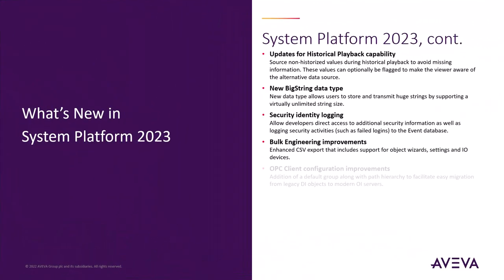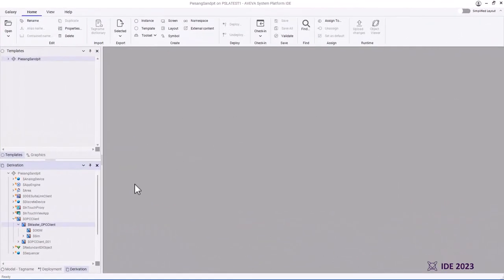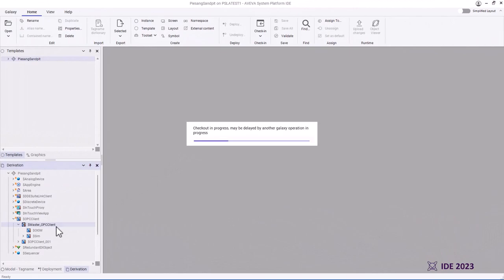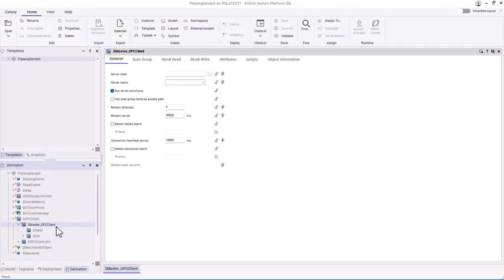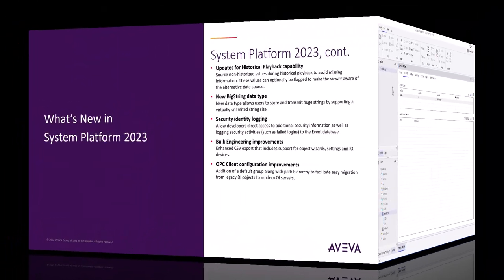Next up, some updates to the device integration objects. In System Platform 2023, we've also made changes to the OPC client that will make it easier to replace the legacy DI objects. We've added a default scan group like the legacy objects, and we've also added hierarchical paths for scan groups that can be used to replace the hierarchy of the legacy objects.